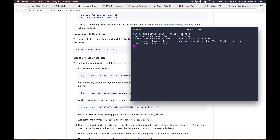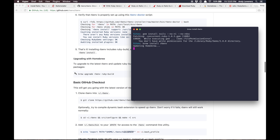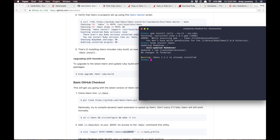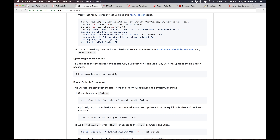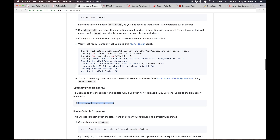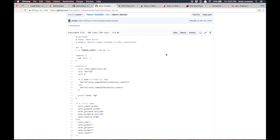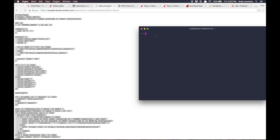Since rbenv is already installed it won't do anything — it'll just say 'hey you already installed that'. I'm going to see if running the rbenv installer directly helps. Alright, that didn't go as planned, but hey.